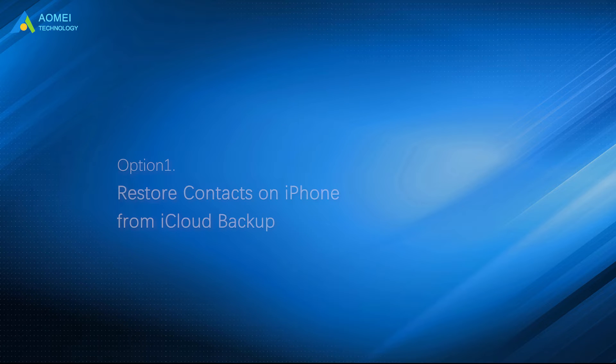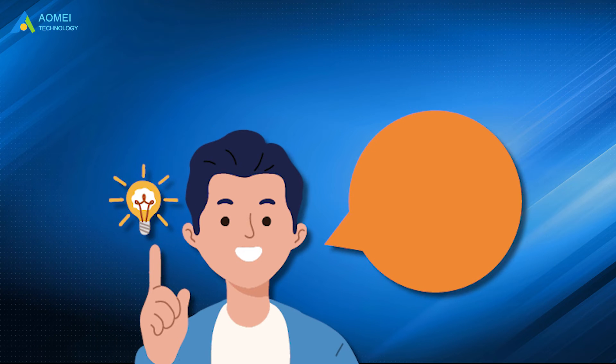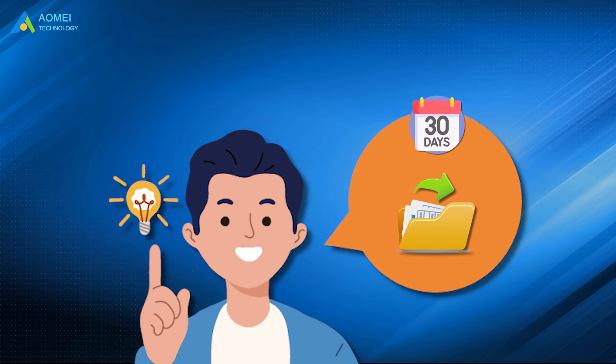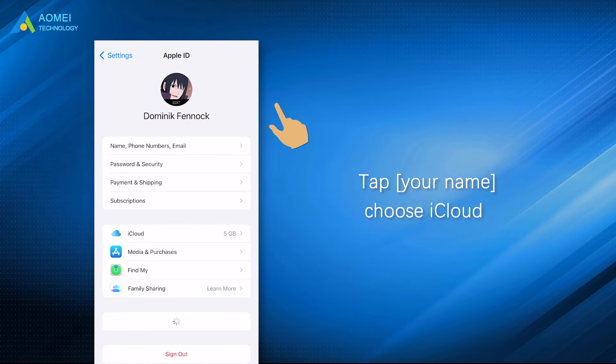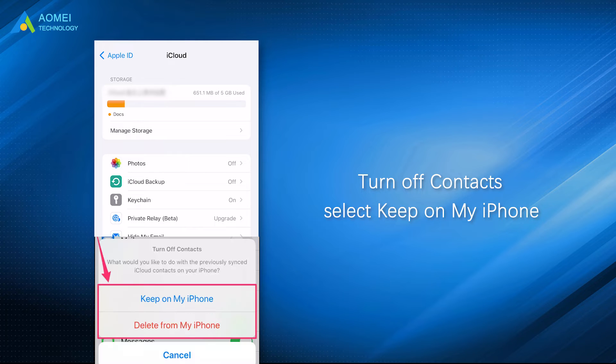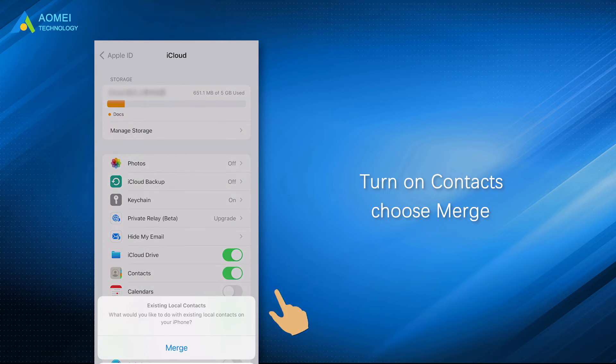Option 1: Restore contacts on iPhone from iCloud backup. Please be noted that the synced data only be saved in iCloud for 30 days. Go to settings on your iPhone, tap your name, choose iCloud. Turn off contacts and select keep on my iPhone. Turn on contacts again and choose merge.